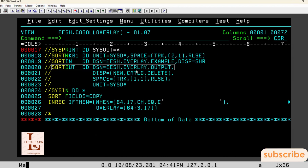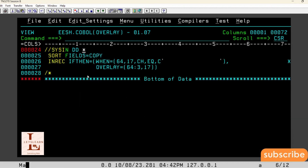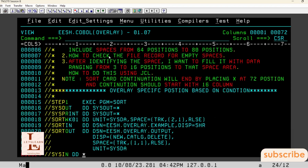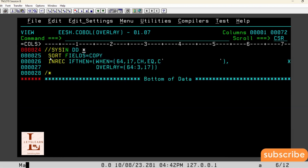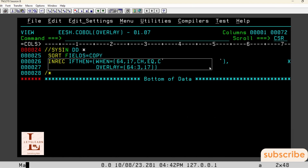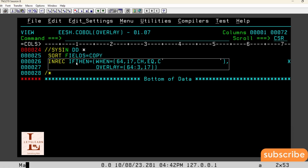SORTOUT is the each.overlay.output file. In the SORT card I have written SORT FIELDS=COPY. What does SORT FIELDS=COPY do? It generally copies whatever data is present in the input file to the output file. Once we are copying data, they are giving one more condition on that — the IFTHEN command.